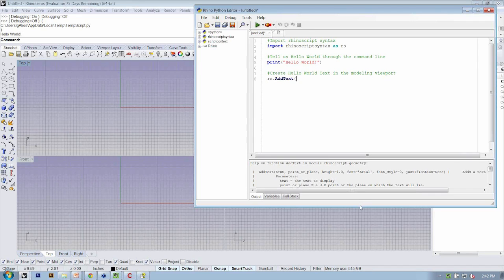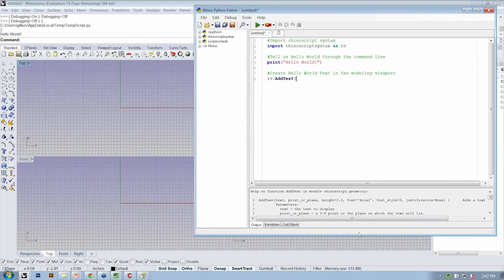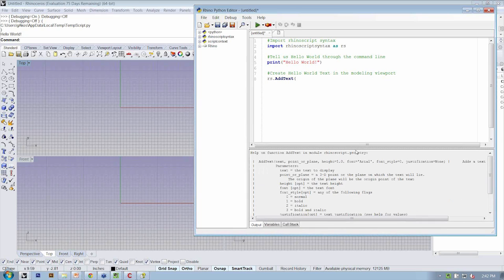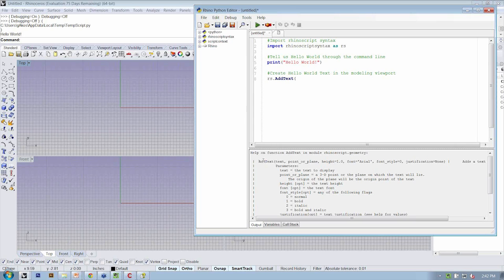Notice that when you do that, down here in the output window, it gives you the help on command. So this is the information related to using this particular method, add text.